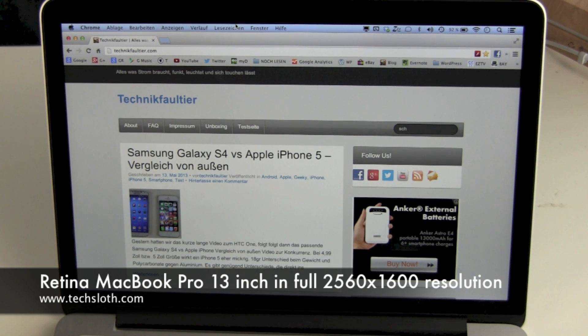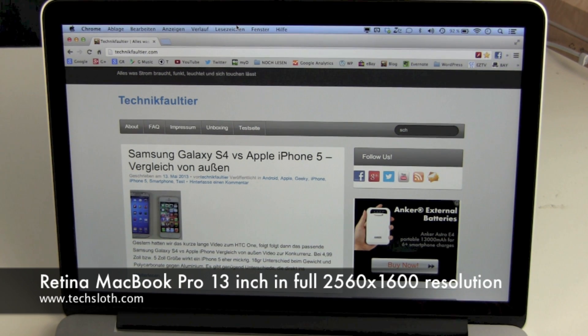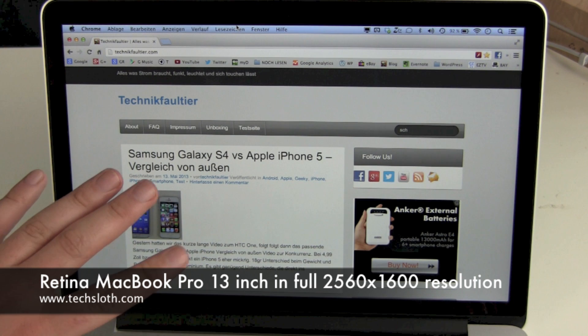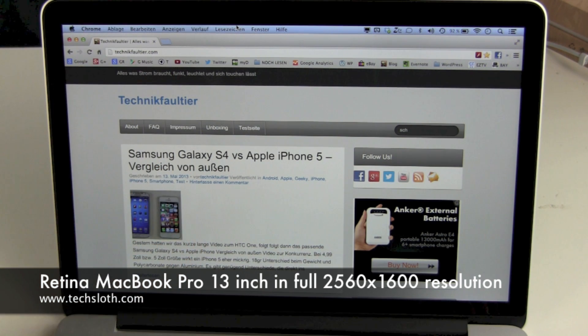Hello YouTube and welcome to a short special video about the retina display of the 13-inch MacBook Pro from Apple.